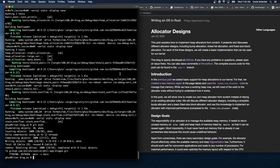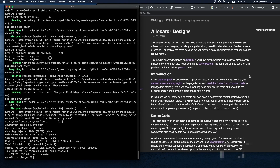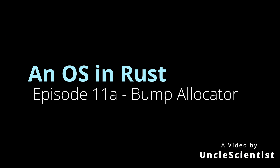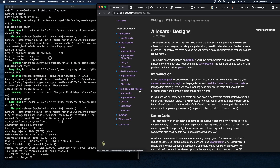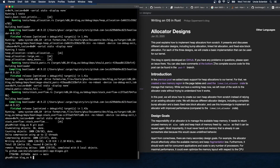Hello, this is my walkthrough of Philipp Oppermann's 'Writing an OS in Rust.' We have gotten through almost all of the memory management section and we are now on allocator designs. This first video is going to cover the introduction and the bump allocator, and then the next two videos will cover the other two allocators.